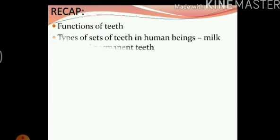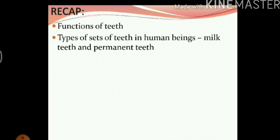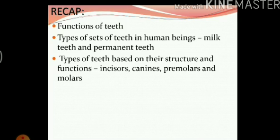We read about the functions of our teeth. We also read about the types of sets of teeth in human beings, which are milk teeth and permanent teeth. We also read about the types of teeth based on their structure and function. The different types of teeth are incisors, canines, premolars and molars. We also read about the function of each of these in detail.